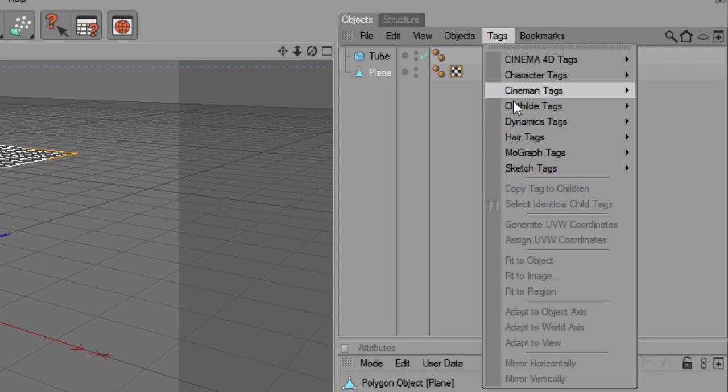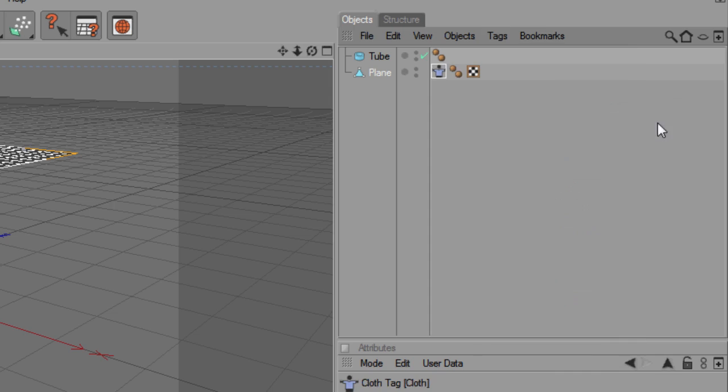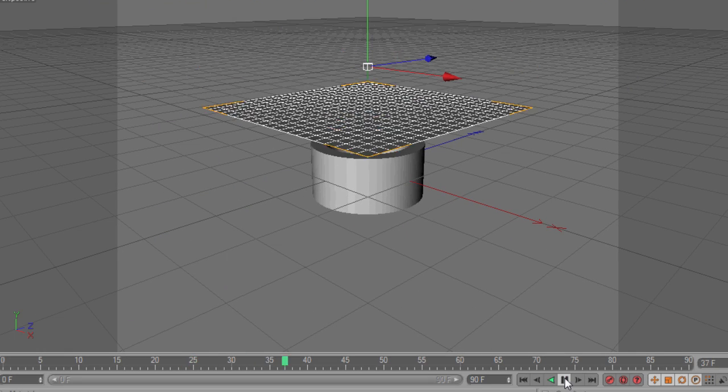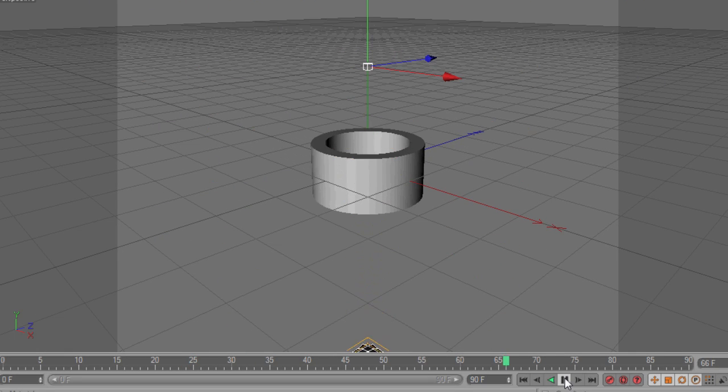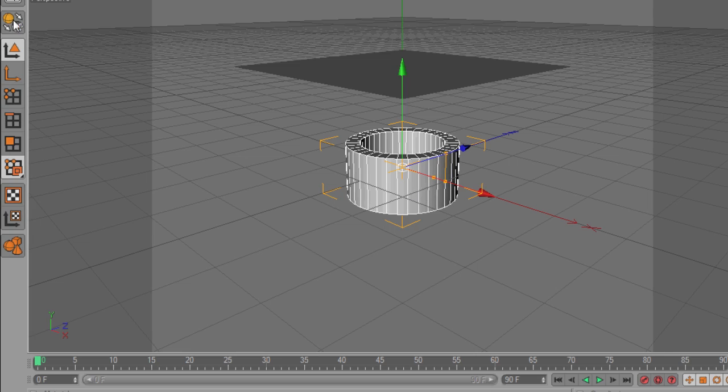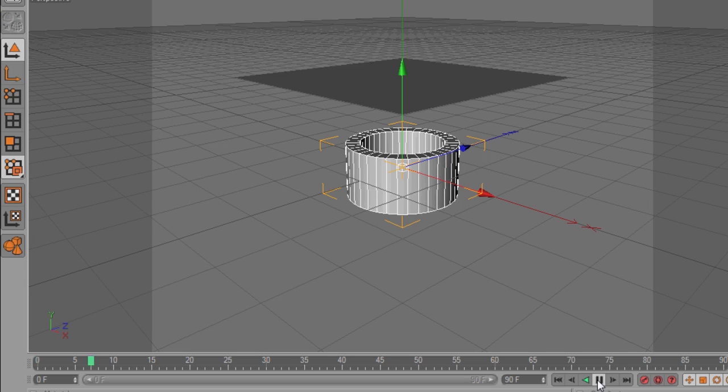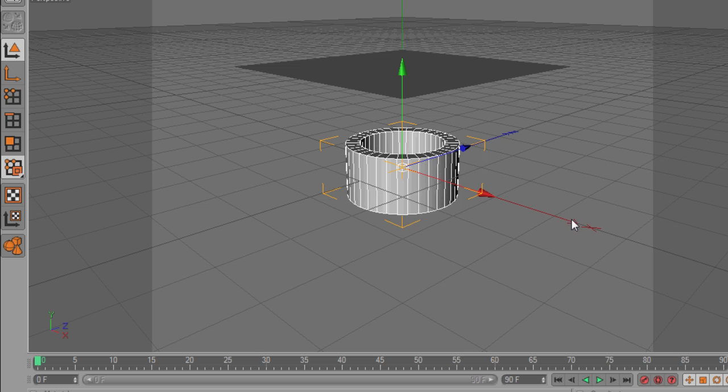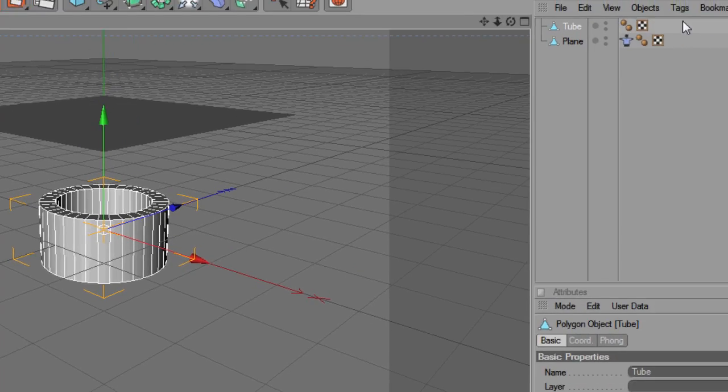We also need to remember to replace the cloth tag to the plane object. If we hit Play now, we see the cloth plane falls right through the other object. And this is not because we failed to make the new object editable. Instead, it is because we neglected to tell Cinema 4D to treat this like a collision object.